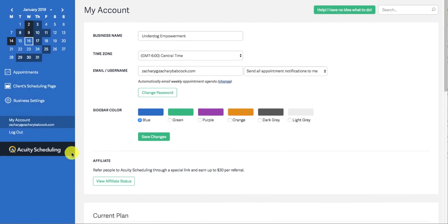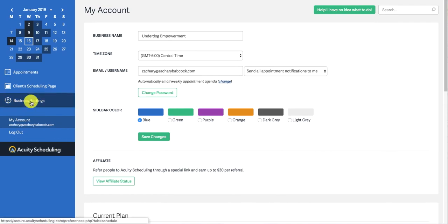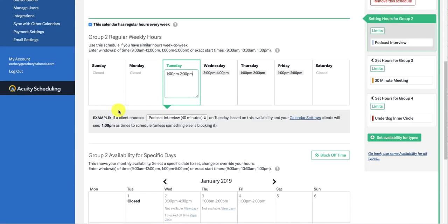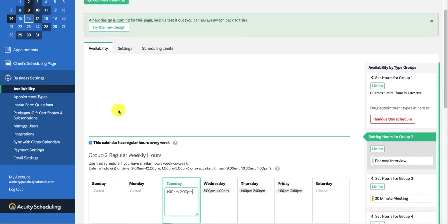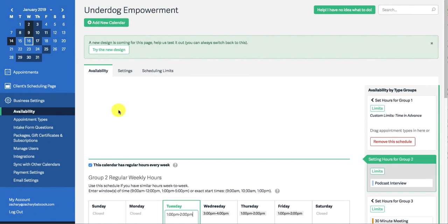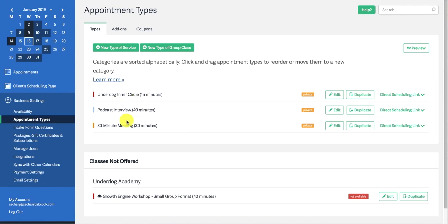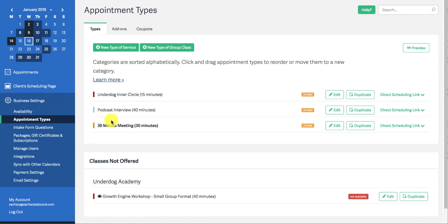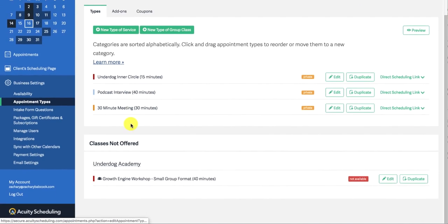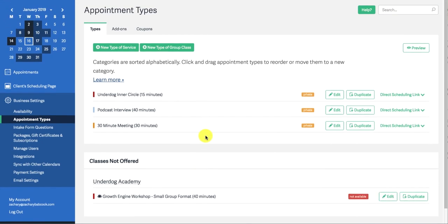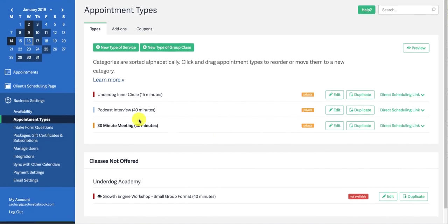And then once you have that in, then I like to go to business settings first. Under business settings, first you're going to want to set up your appointment types. So this is like your actual different calendars. I have a calendar for my podcast. I had one for my old coaching program when I used to coach. I need to get rid of that. I have a 30 minute meeting calendar and another one for my other coaching program, which is not available right now.